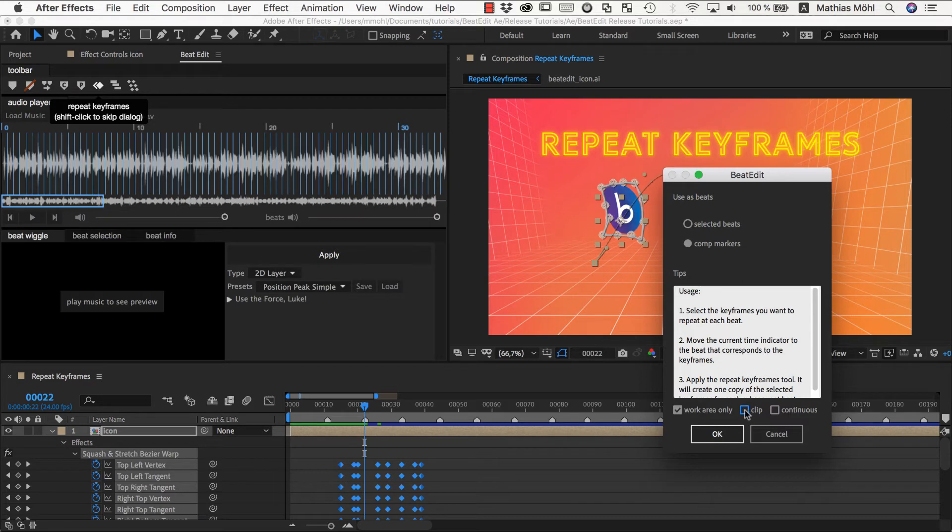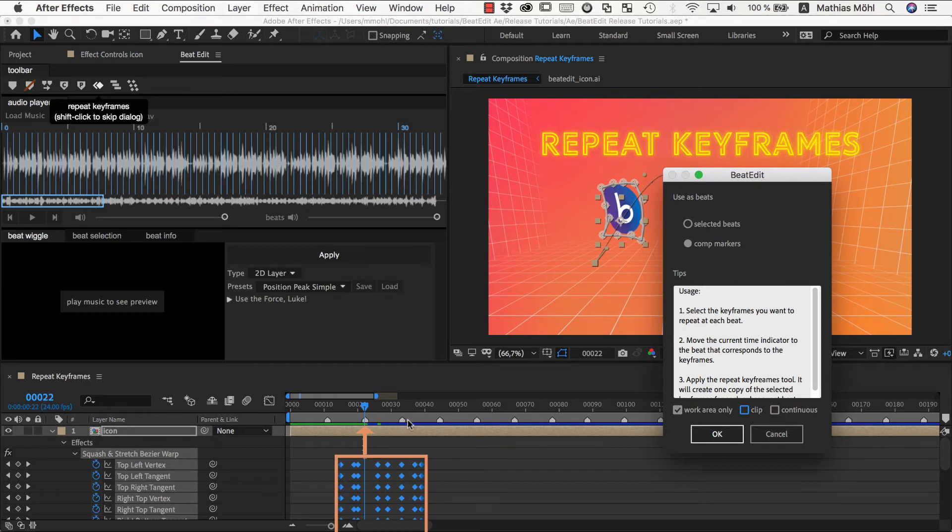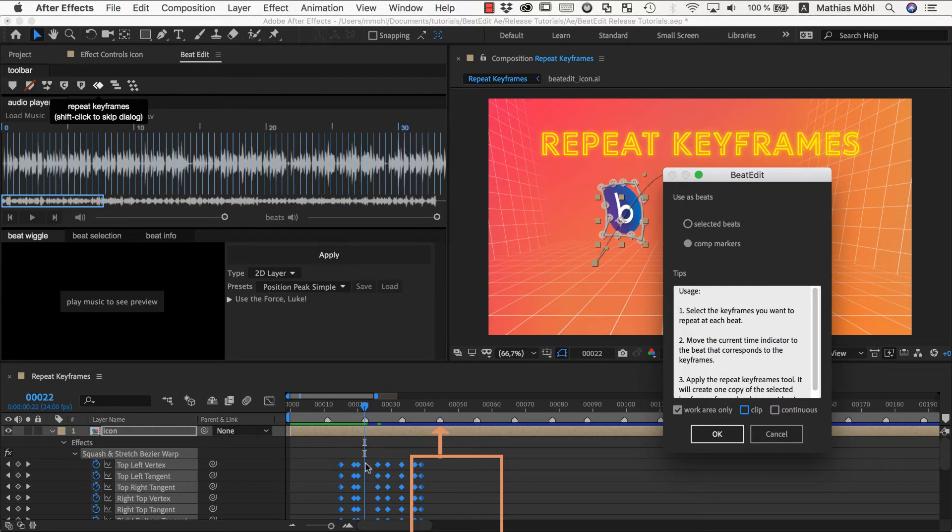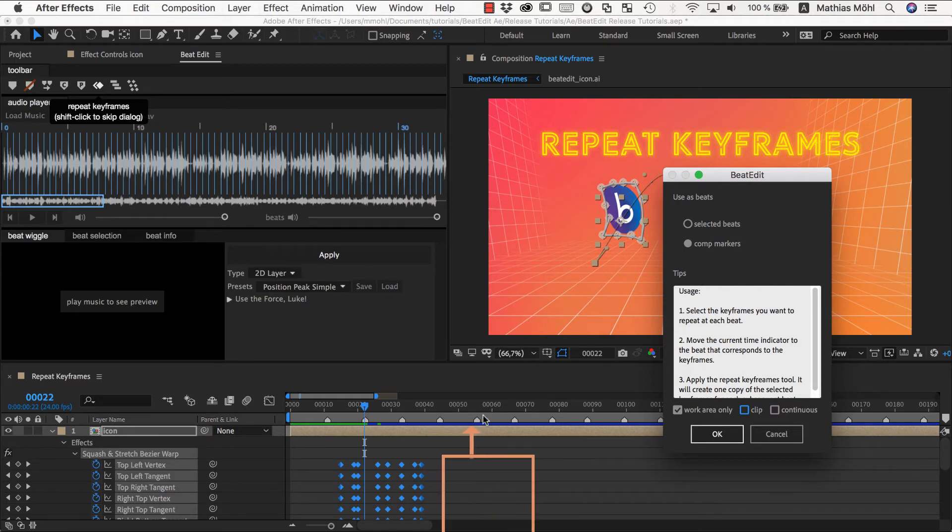And now make sure we are again at this beat and select all those keyframes and repeat the keyframes again. And this time we disable the clip option because this clip option says okay it's fine to clip the previous repetition to start the next one in time. And if we are not enabling the clipping then it will try to repeat this pattern here that belongs to this beat now, first at this beat and then it notices oh no this will overlap. So I skip this beat, goes to the next one, tests again.